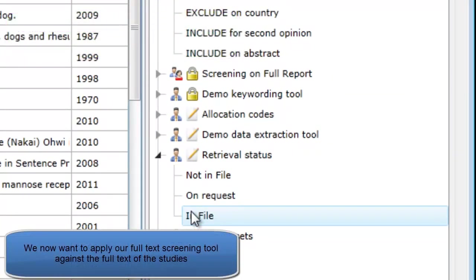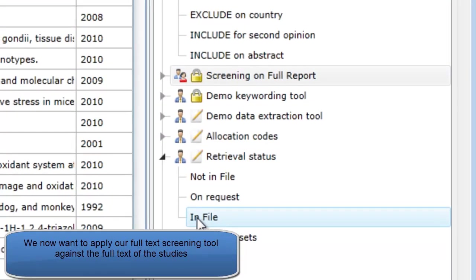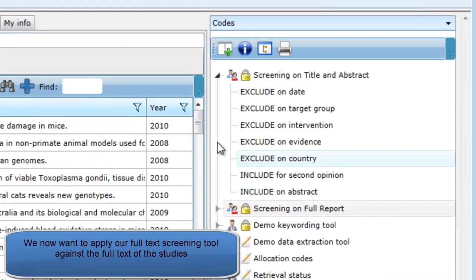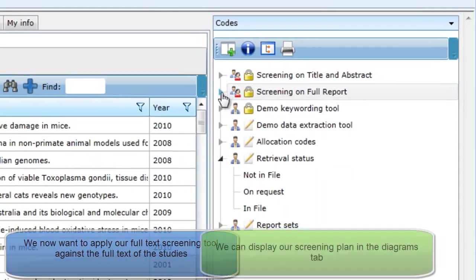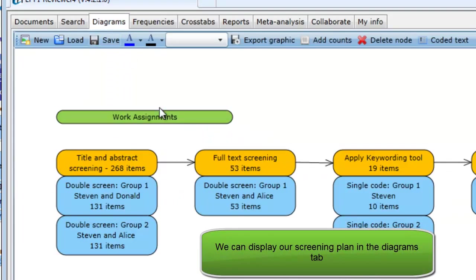Once retrieval is complete, we want to apply the Screening on Full Report tool. As with Screening on Title and Abstract, it is a good idea to plan how to allocate the work. This can be seen in the diagram.